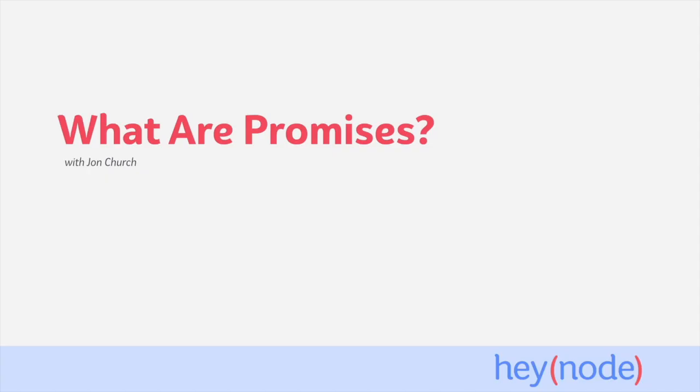Promises are used to deal with asynchronous code in JavaScript. They are an improvement on the callback pattern and very common in Node.js. Promises became a standard part of JavaScript in 2015 with the release of ES6.